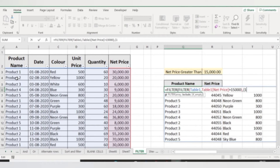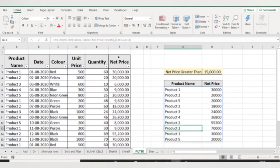My second column is the date column and I don't want it, so I type zero. For the color column I also don't want it, so I type zero. For unit price I type zero, for quantity I type zero, and for net price I want it as my answer so I type one. Close the brackets and press Enter. Here one indicates true and zero indicates false — typing one means you want that particular column, typing zero means you don't want it.